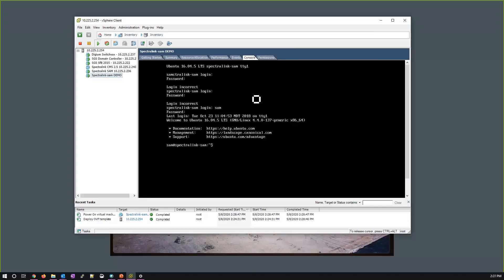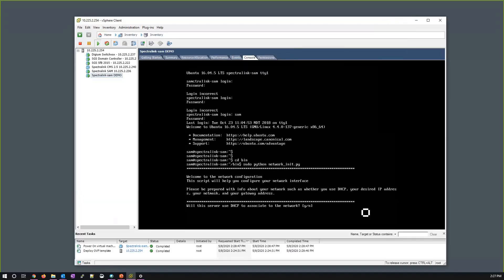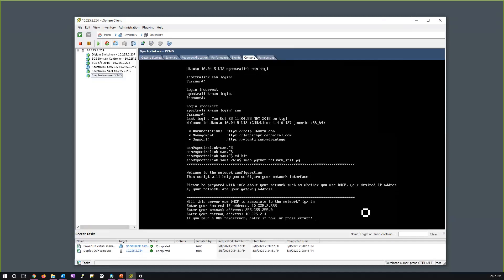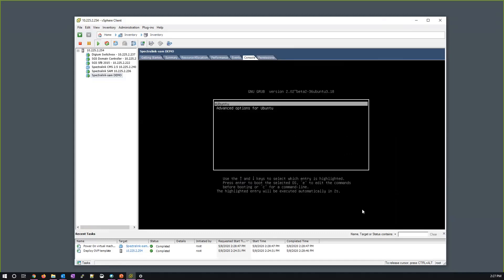From here I change directory, then run: sudo python network_initialize.py. I enter the designated IP address I want to give my SAM server, the network mask, default gateway, and DNS server.